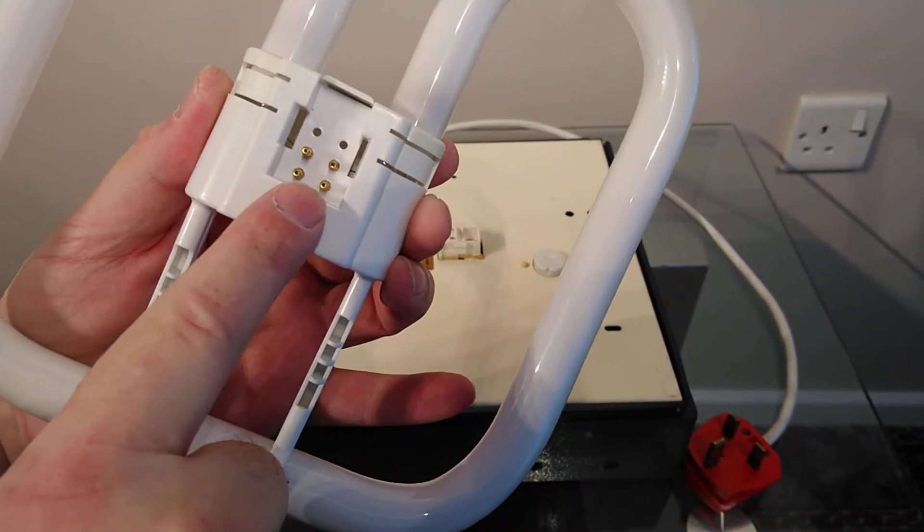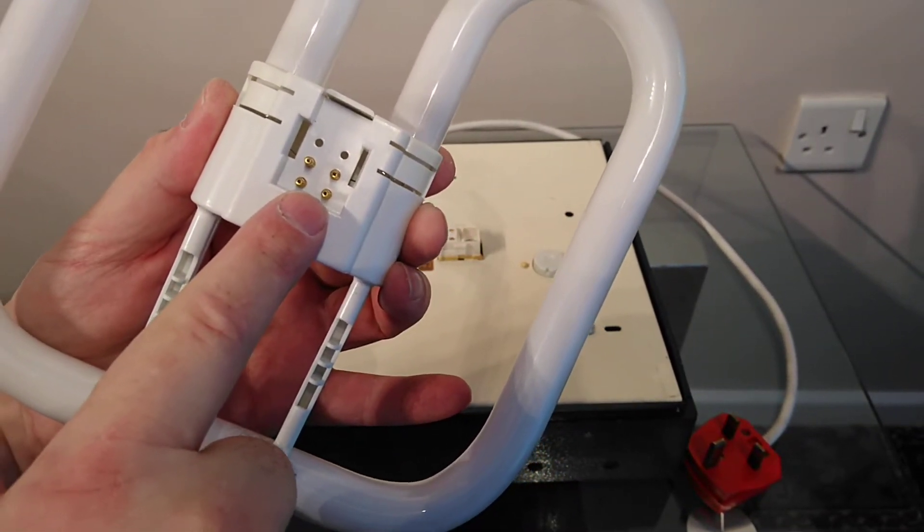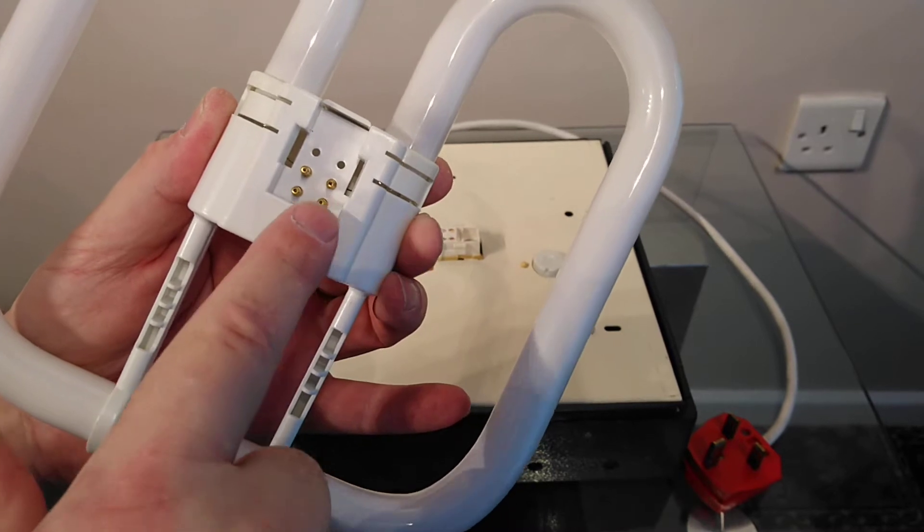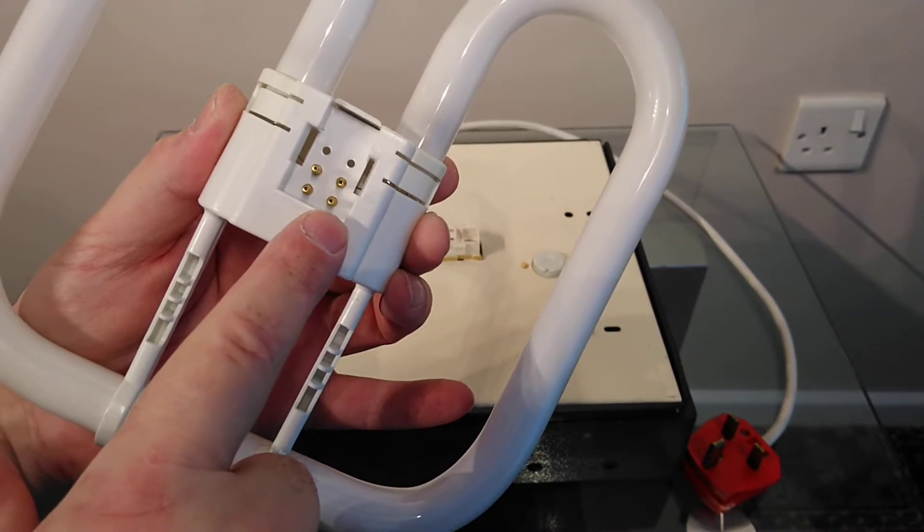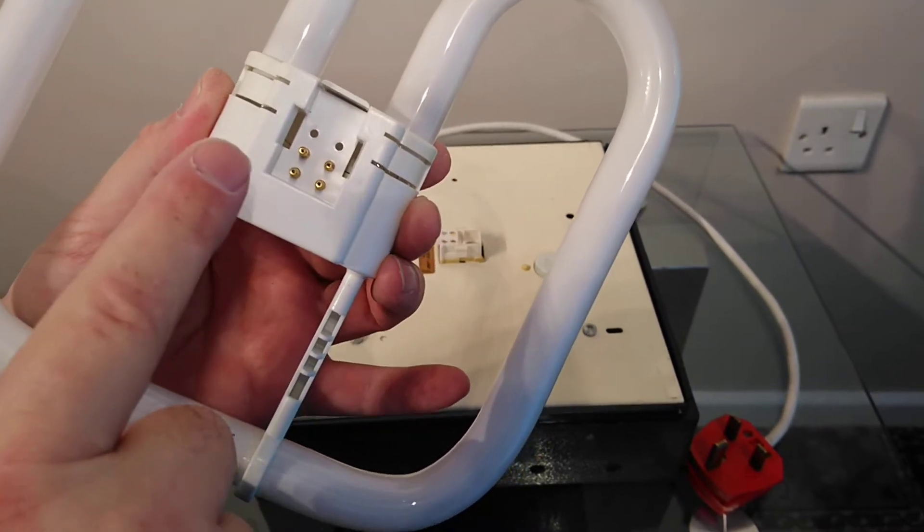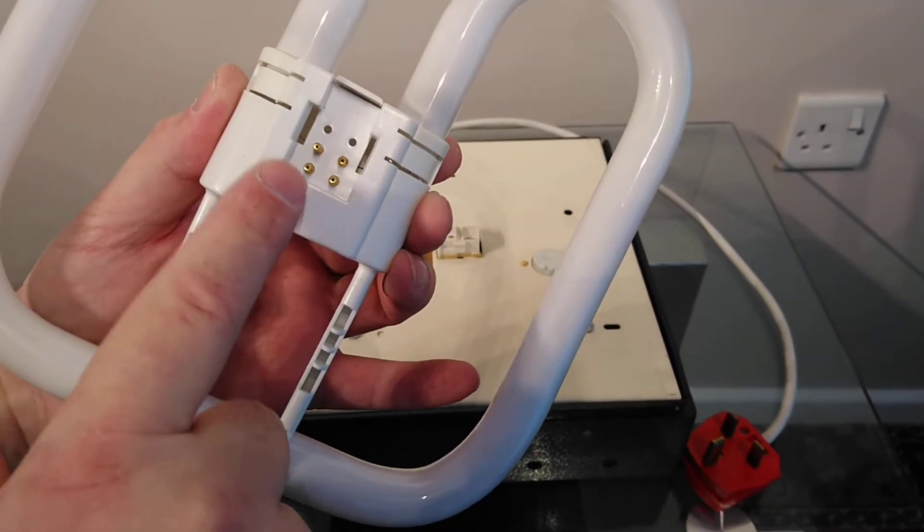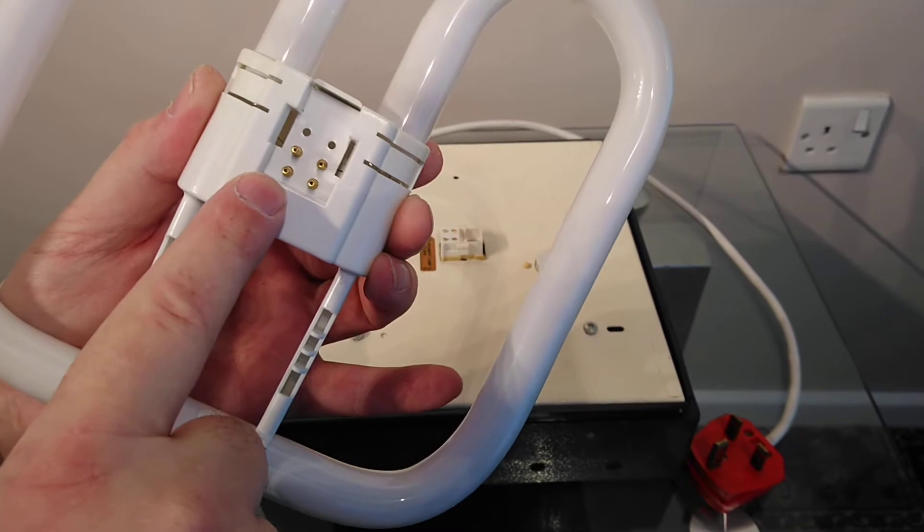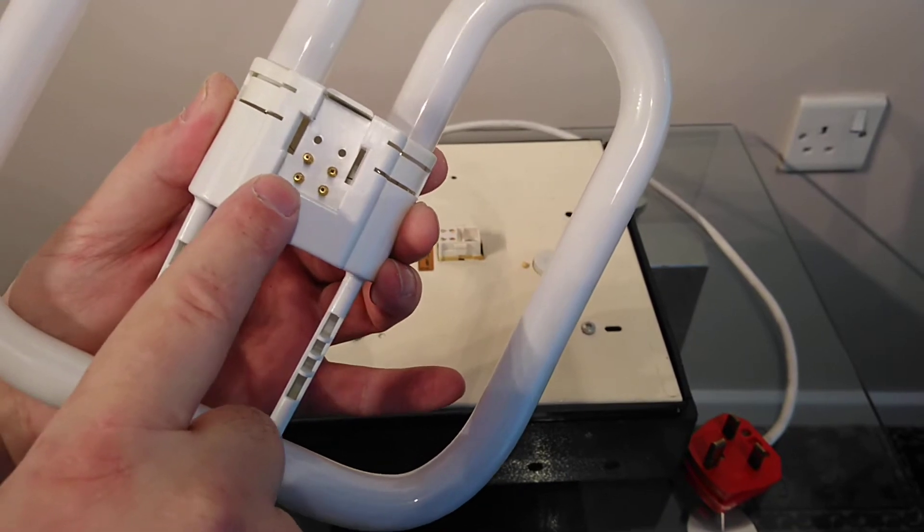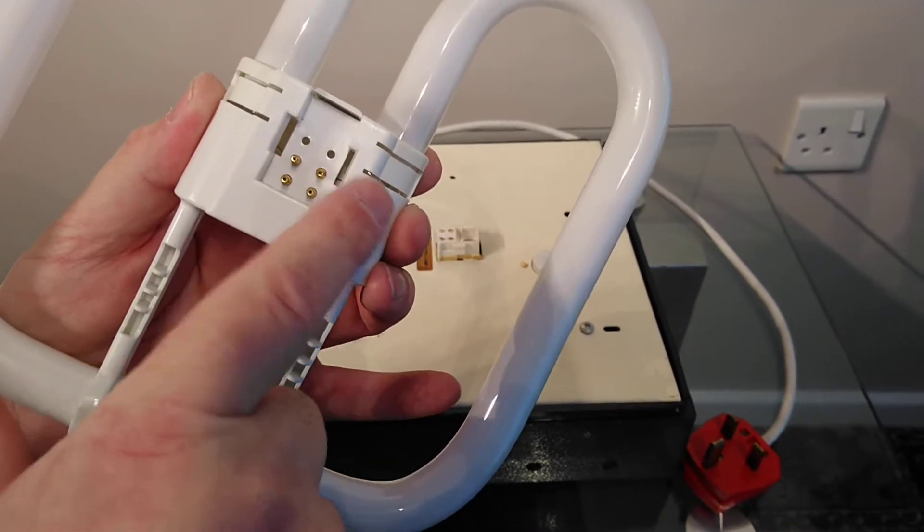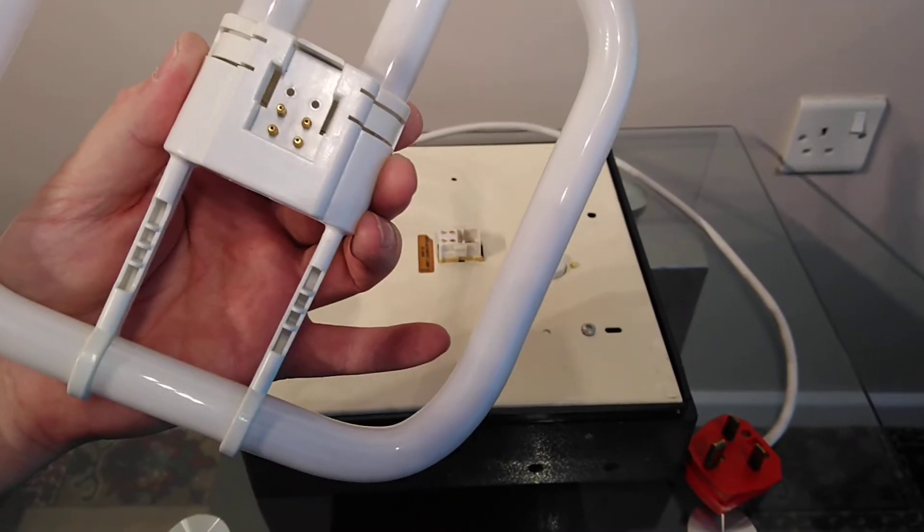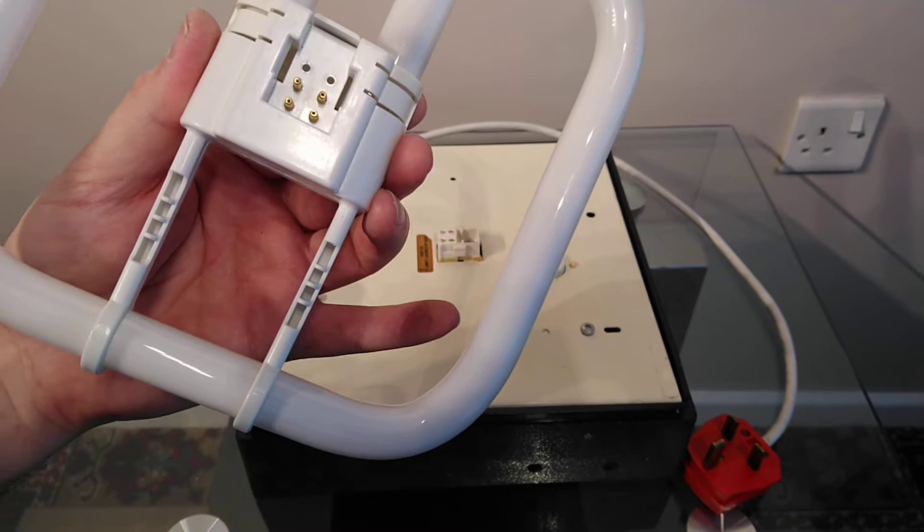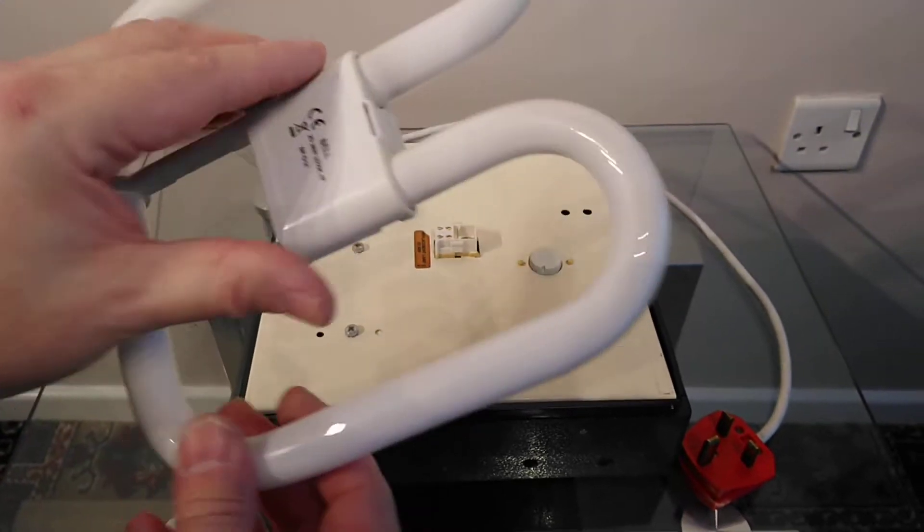What it means by 4-pin is this bit just here. Basically the ballast will go to one pin, the neutral goes to the other pin, and the other two pins will be linked with a starter.